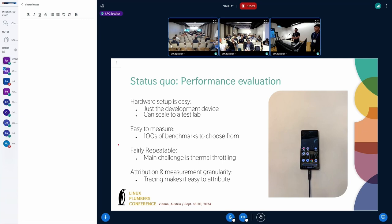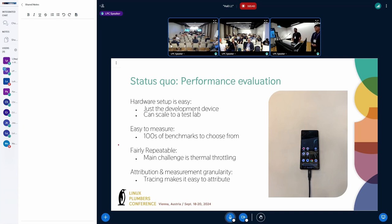And you have hundreds of benchmarks to profile performance with based on the use case. The performance measurements are fairly repeatable for good benchmarks. The main issue most of the time, at least talking about CPU performance, is thermal throttling. Otherwise, if you have two devices, they're mostly the same performance. And in terms of attribution, you have tracing to attribute performance impacts to specific threads, or you can get a finer grained view of what's going on. So it's pretty reliable — we've kind of gotten used to how to do performance testing.